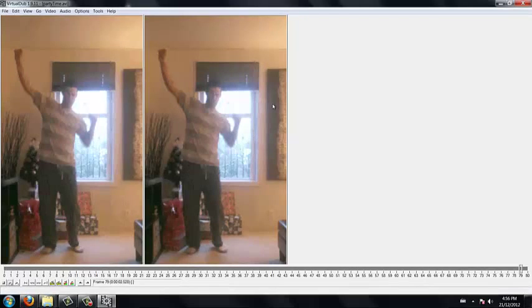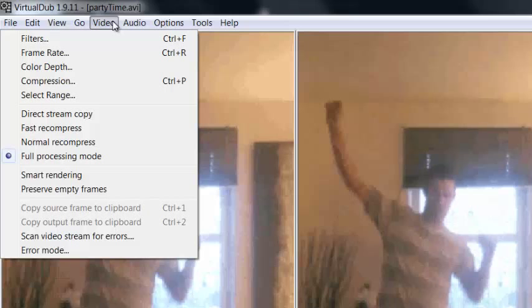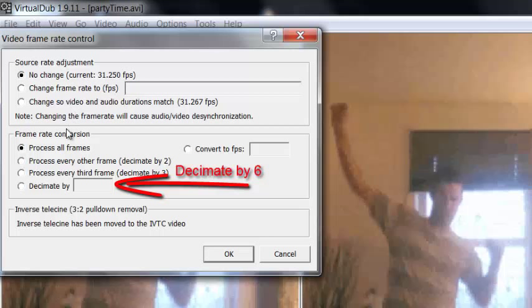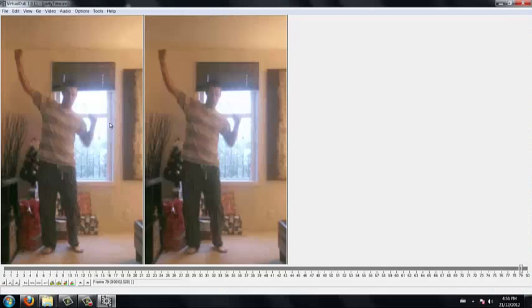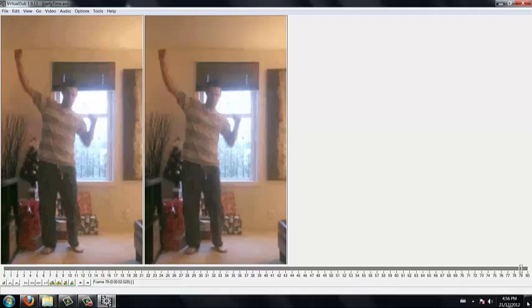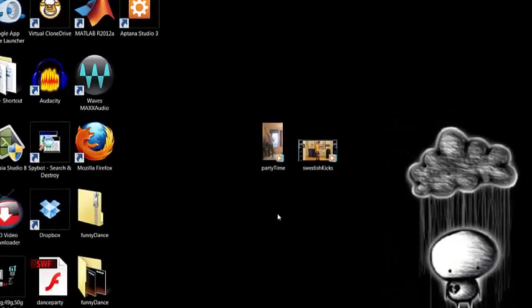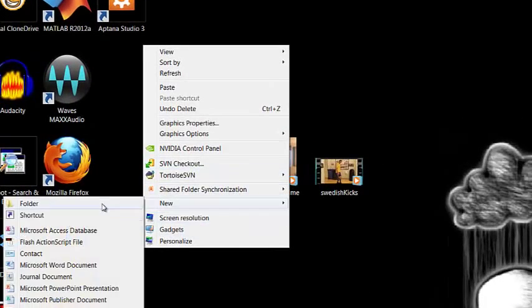We are not going to need every frame of the video. That would be too many. So we are going to select every couple frames. Go up to Video and Frame Rate. Now I am going to be selecting Process Every Third Frame, but for the purpose of this demonstration you should click Decimate By option and make it 6 or so, so that you don't have to animate as many frames. Once again I have provided these frames in the zip file, but it is useful to know how to do this yourself.